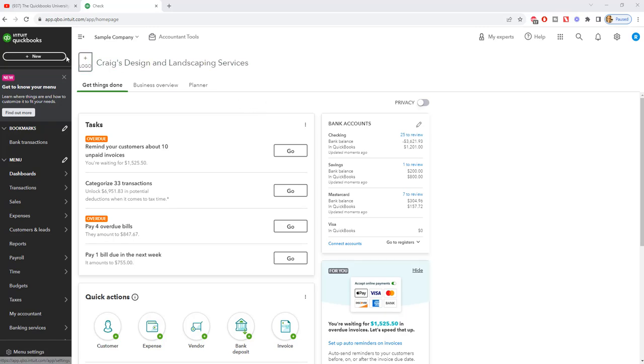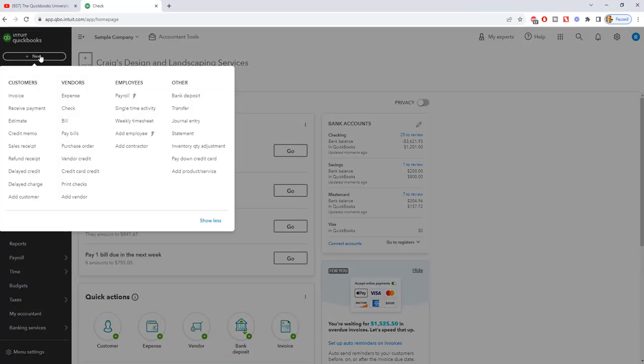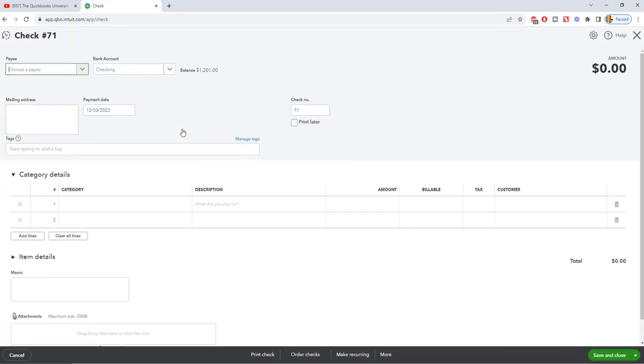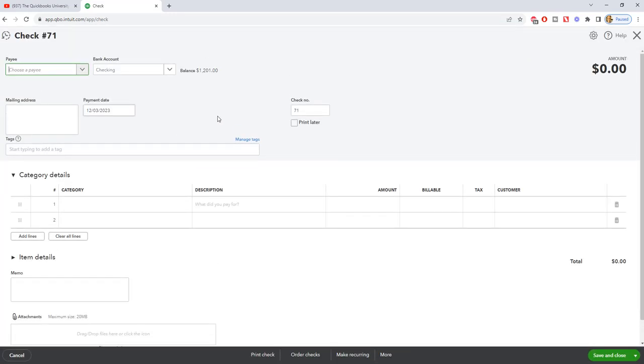First off, what you're going to do is go up to the new button and you can choose either expense or check. I'm going to choose check, just because that's sometimes a little bit more self-explanatory for people.